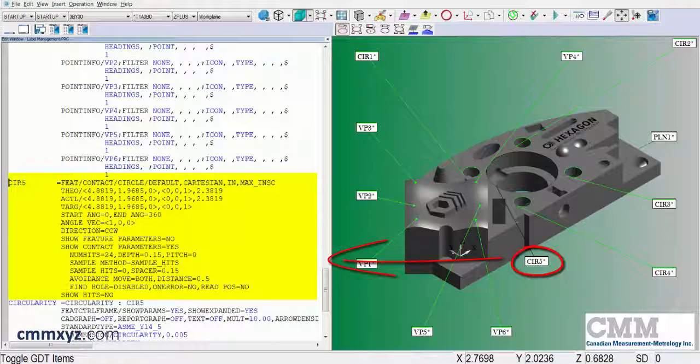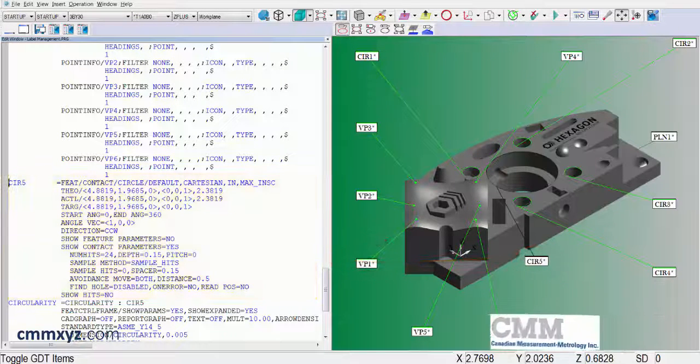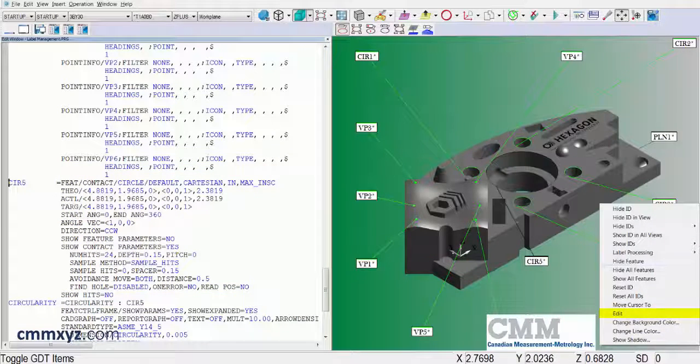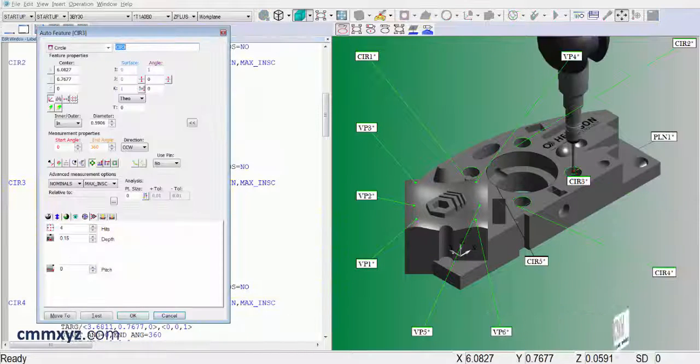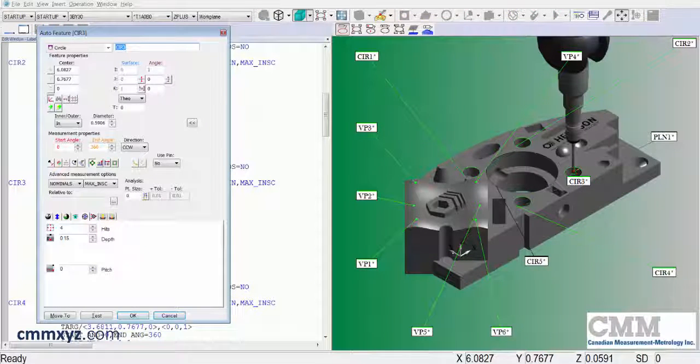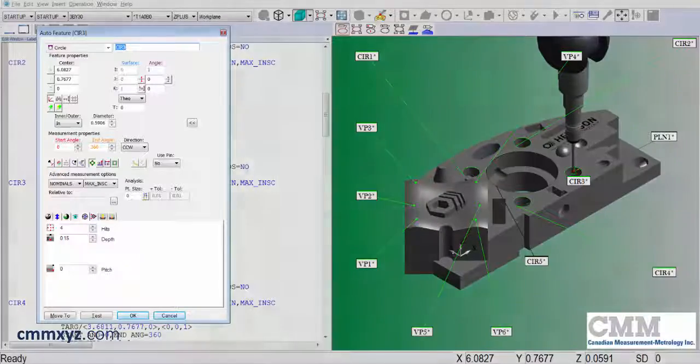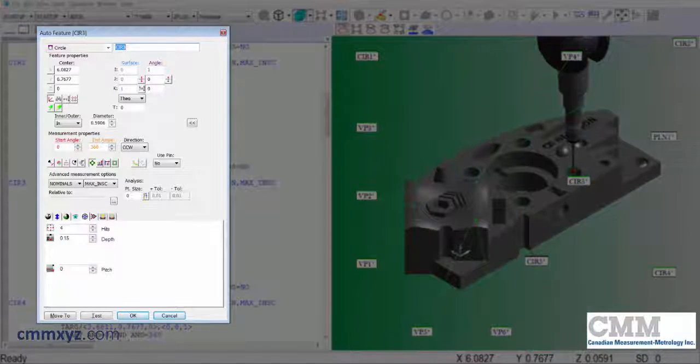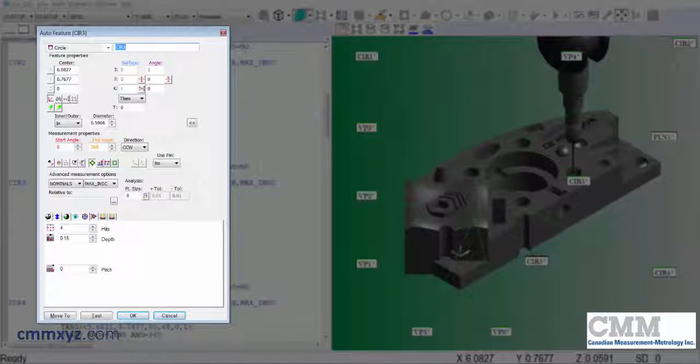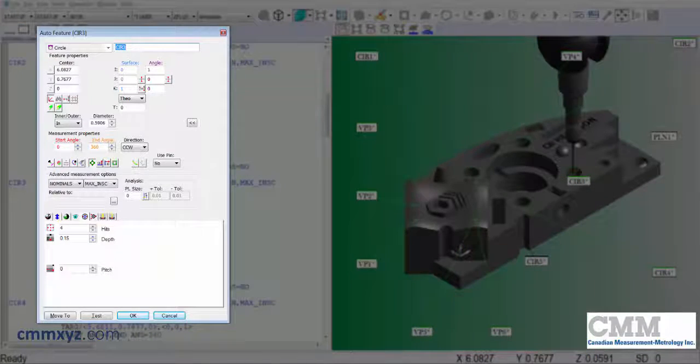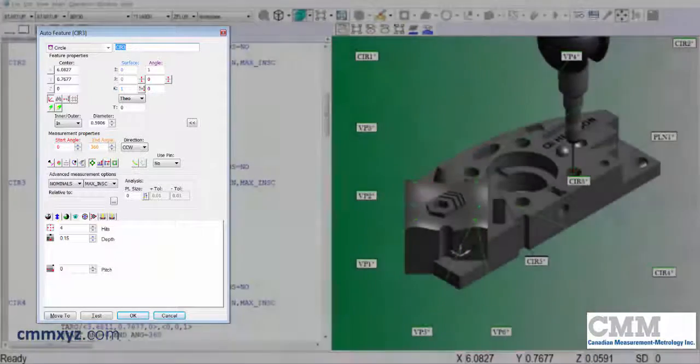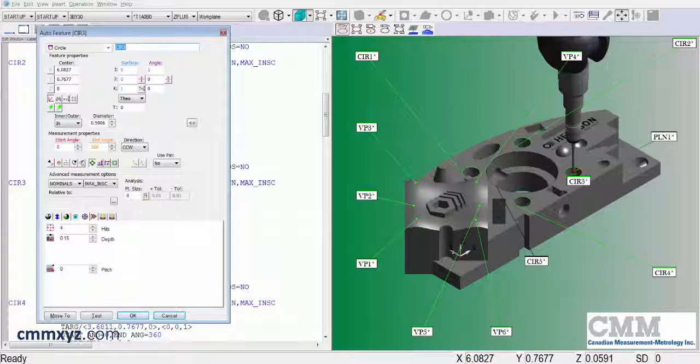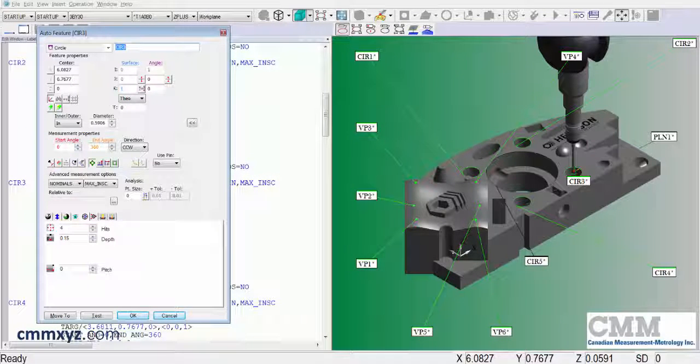Another option when you right click a label is to select edit. That will open up the auto feature dialog and the feature properties for that label. So you don't necessarily need to do this from the edit window. You can just do it from a label. That's a nice little shortcut.